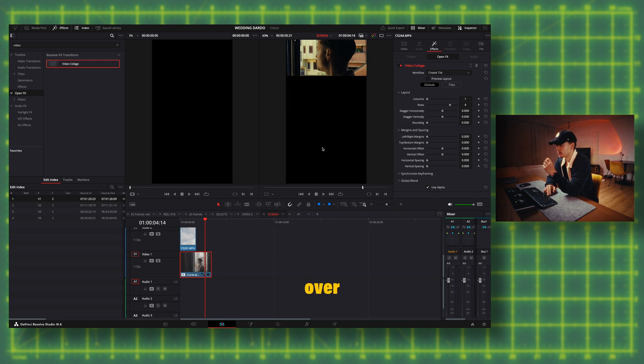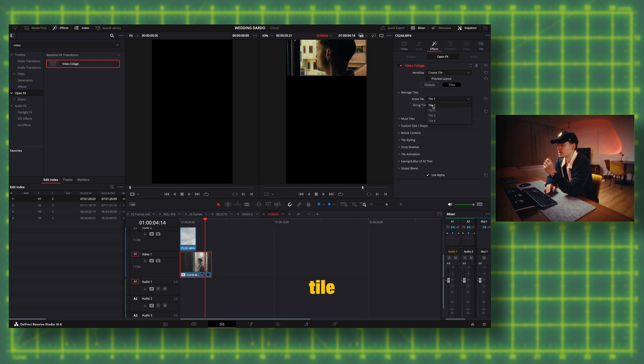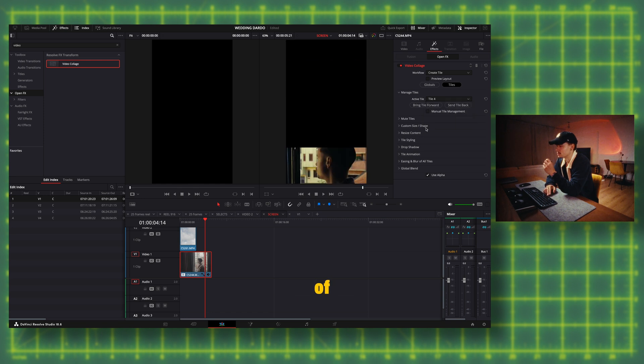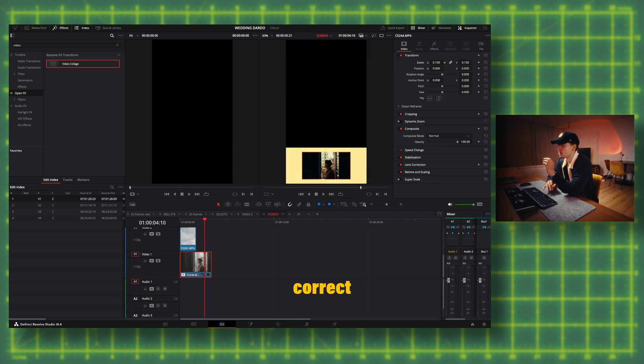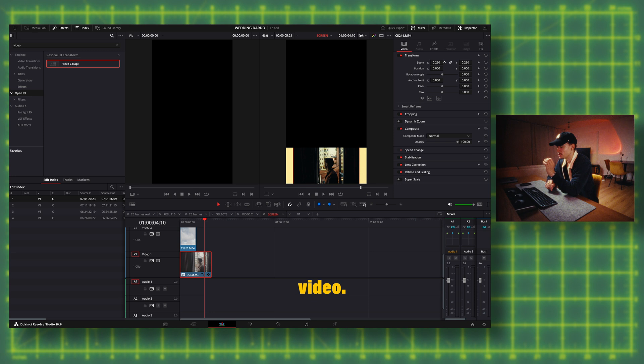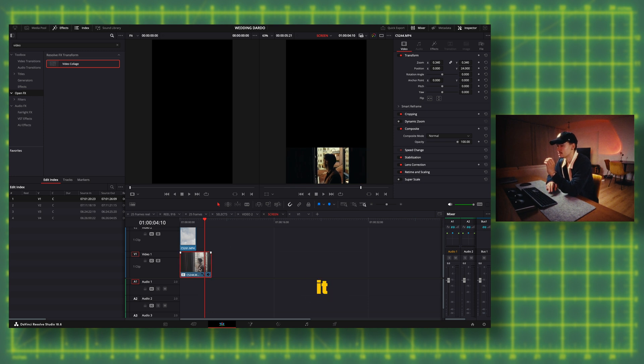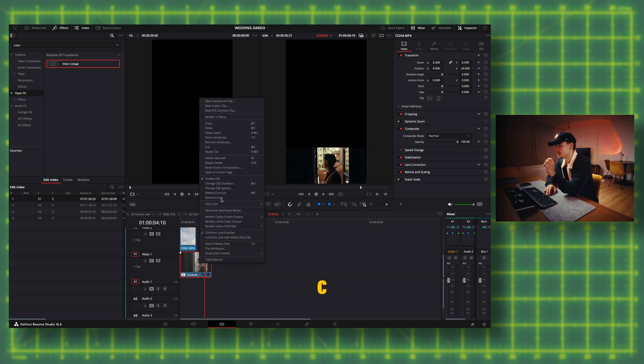change it over here when you go to tiles and then active tile, and you can choose the location of the video. So now we have the settings correct for this video, so we can just copy it, or Command-C, and then paste it on the other three clips.